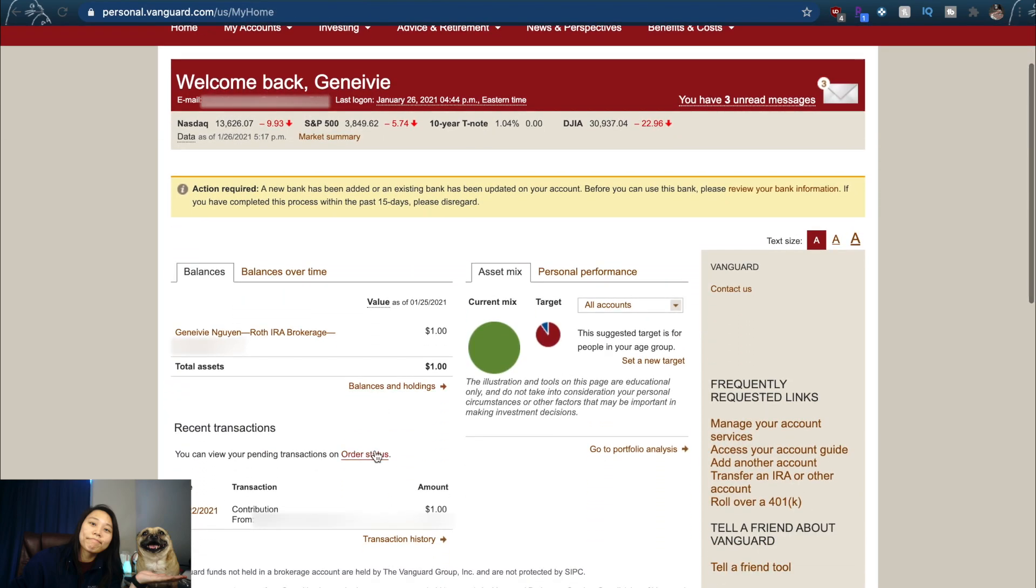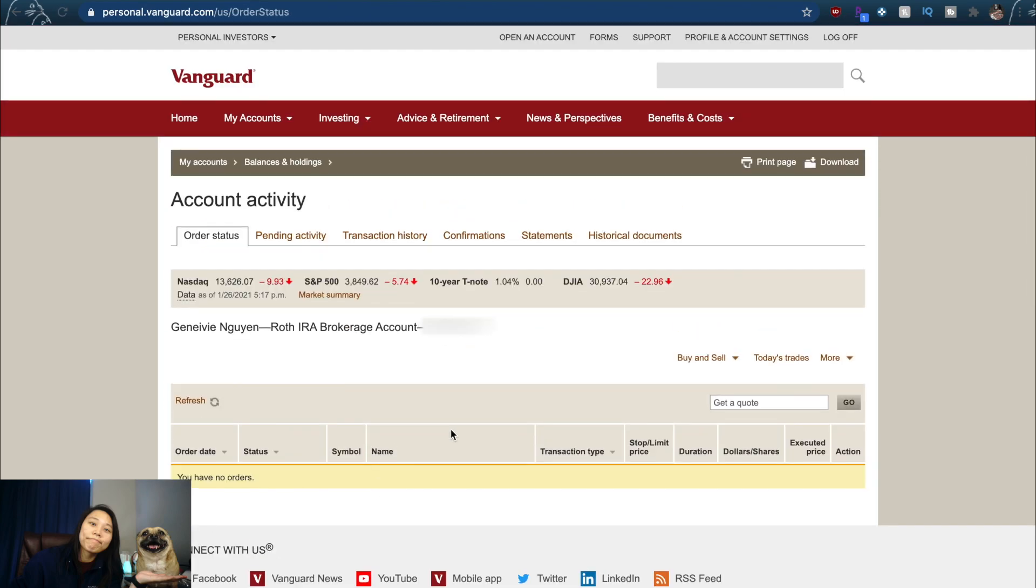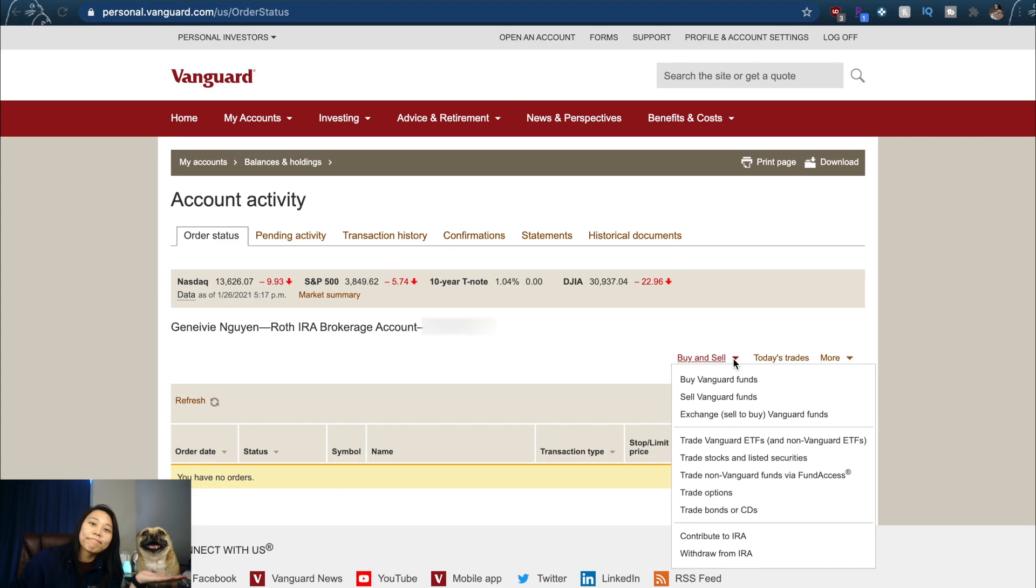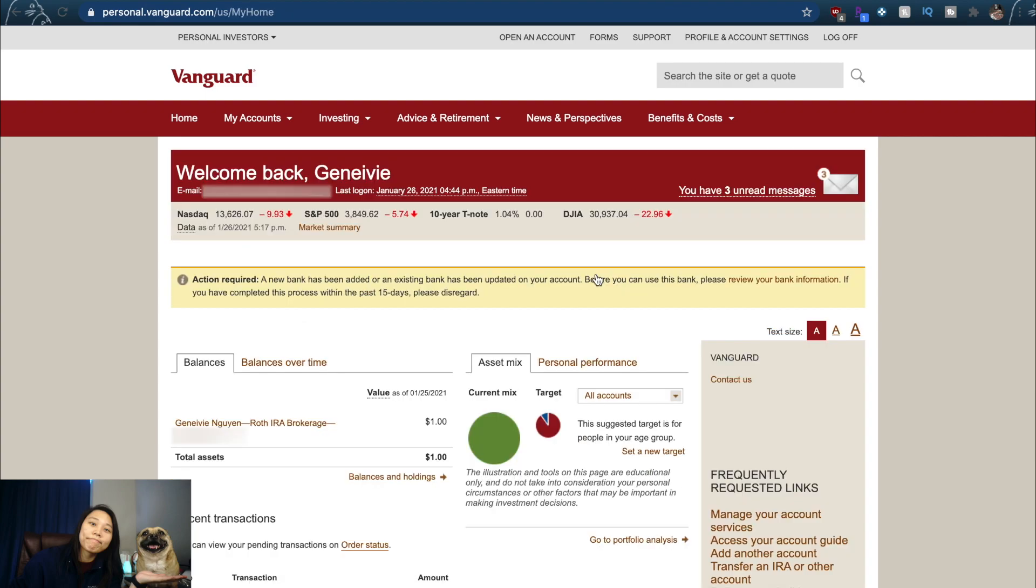Another way to do this is if you go in Order Status. You see over here it says Buy and Sell, drop down shows up, Trade Vanguard ETFs and Trade Stocks and Listed Securities. Either way would work. I don't know why there's three different ways and why they don't have like a quick trade ticket like Fidelity, but that is how you buy a stock through Vanguard.